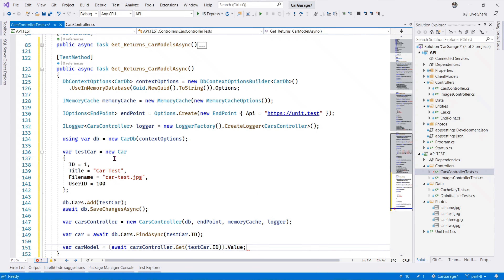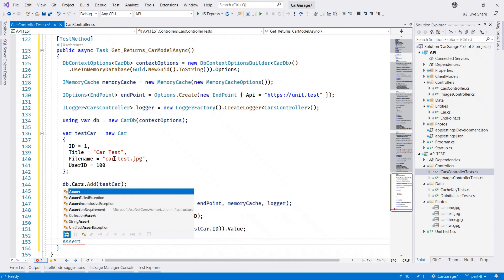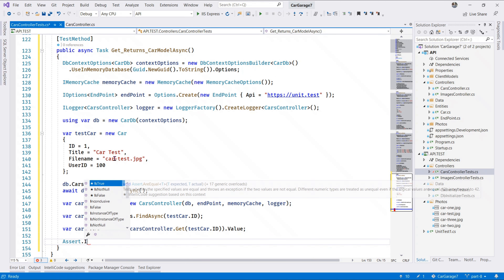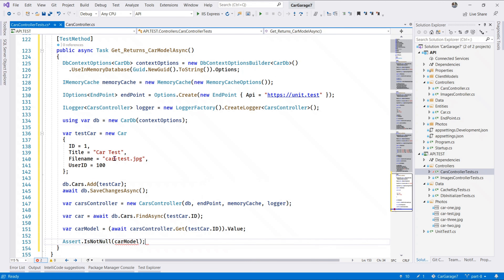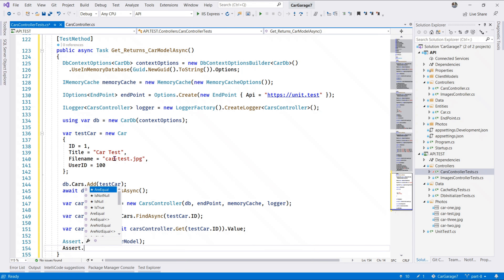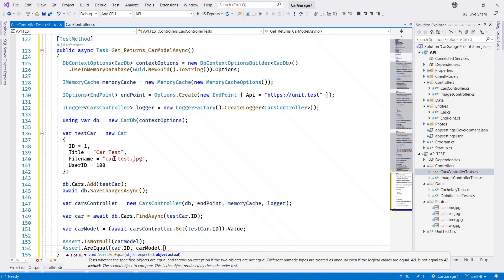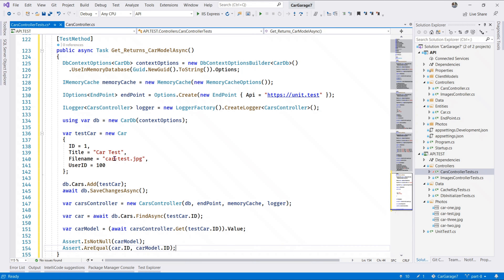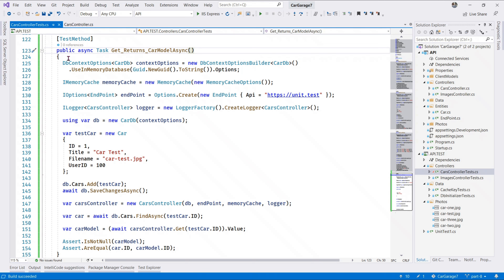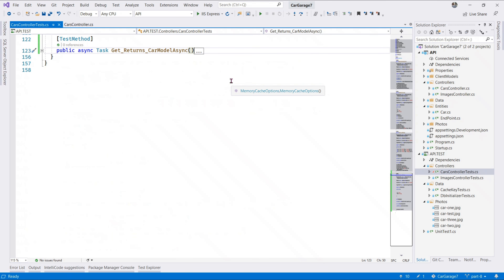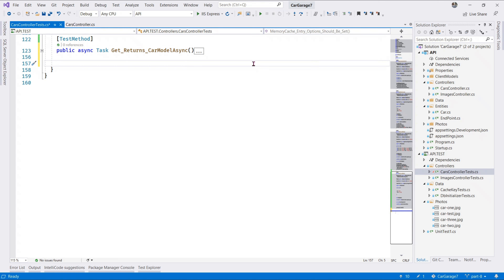Let's extract the value out of that, and now we assert. We assert that the car model returned is not null, and that AreEqual the test car ID is the same as the car model ID that is returned. Let's press Ctrl+R, T to run the test - we have a passing test. Next up let us test the POST method.